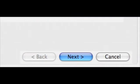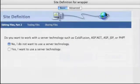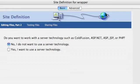Press the next button and do you want to work with a server technology? No, we do not. Not today.